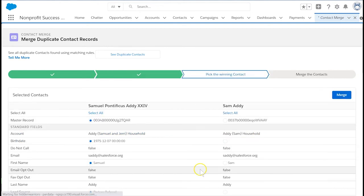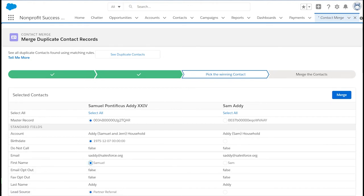Salesforce will present both contacts' field values side by side and default to the populated field. While related records will remain intact, be sure to carefully select the most current values for fields that are populated in both contact records. Salesforce will only save the information from the option you've selected.